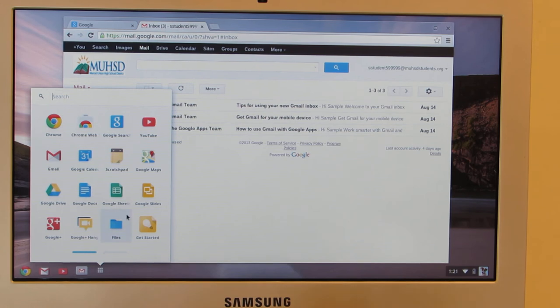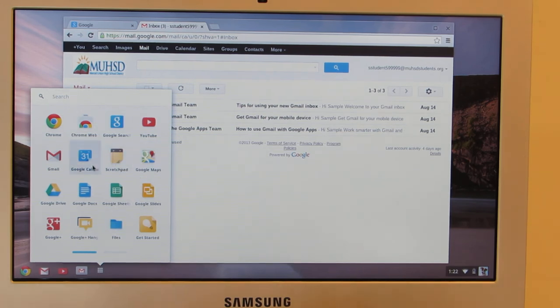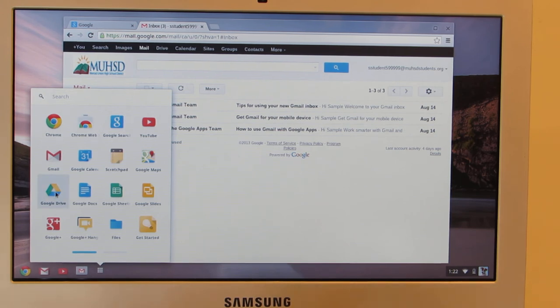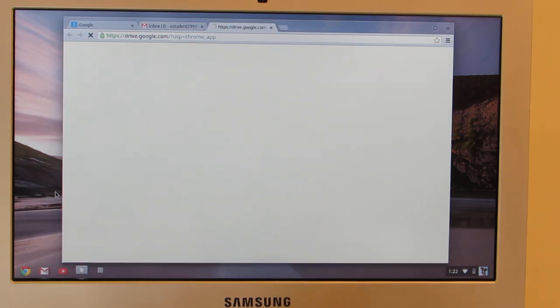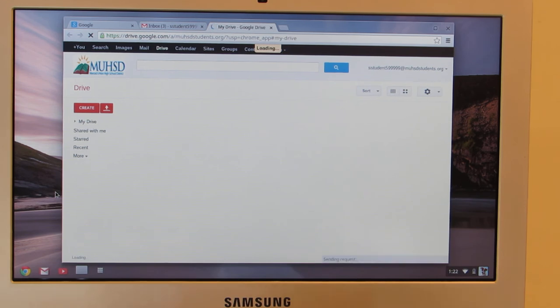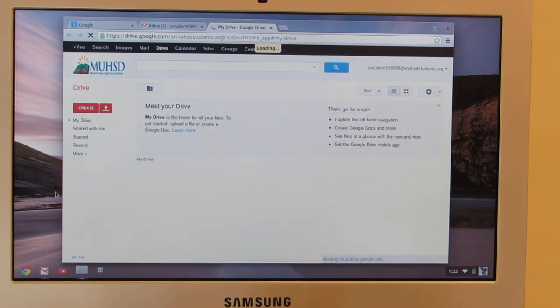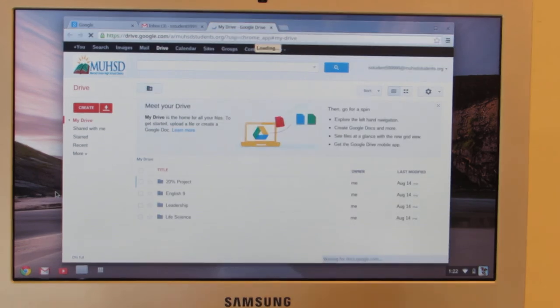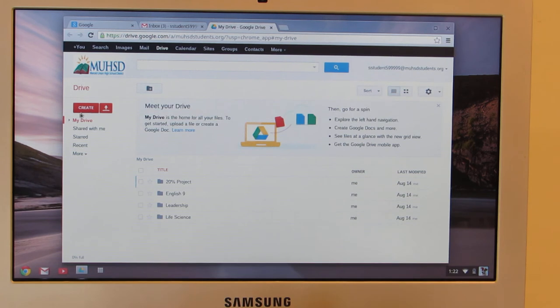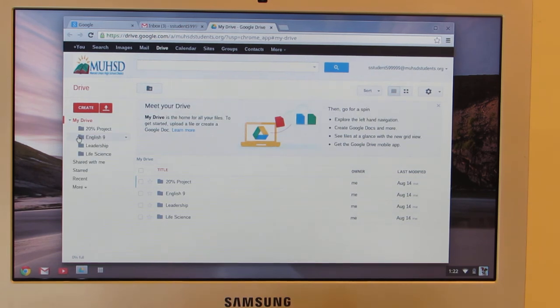So if I'm going to be using different files that my teachers have shared with me, I can go to my Google Drive, and that will show me all my documents, word processing, all my folders that I've created. And this is one you're going to use a lot.